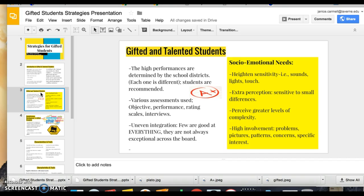Gifted students also have socio-emotional needs, generally showing signs of heightened sensitivity — they can be sensitive to sound, lights, noises, or people being close to them. They also have extra perception, paying attention to small differences that are important to them, and they prefer abstract thinking, pictures, patterns, and complex problems.